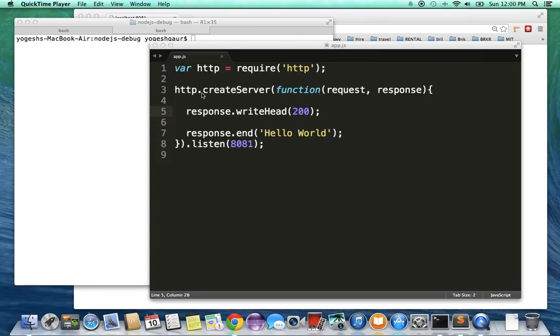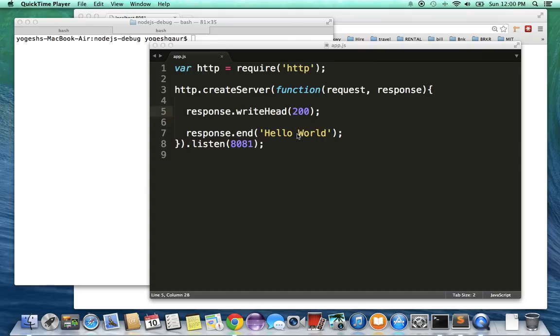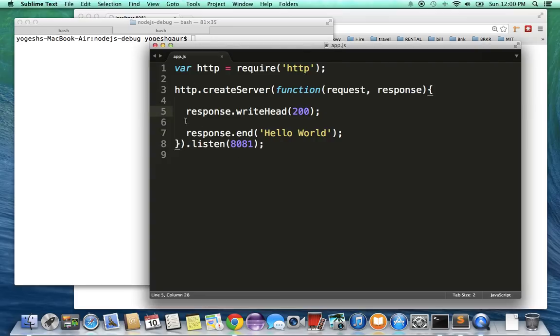Here we create a server which takes a function with the request and response. First thing we do is write the status of 200, which is OK, and then we end this particular session by saying response.end is hello world. So that's all our app and I'm using a port of 8081.